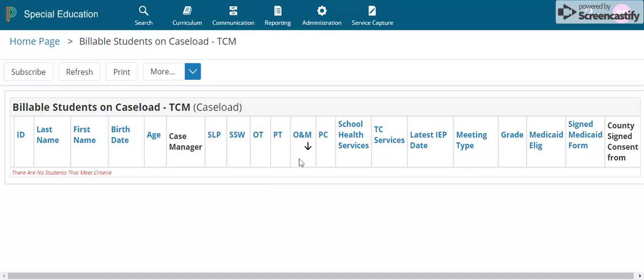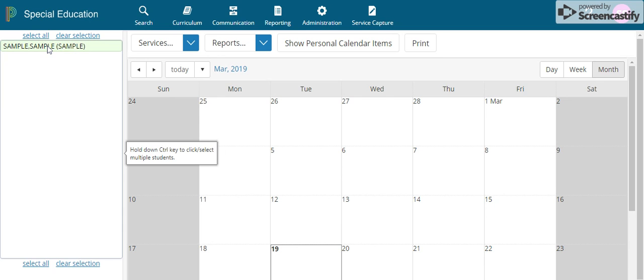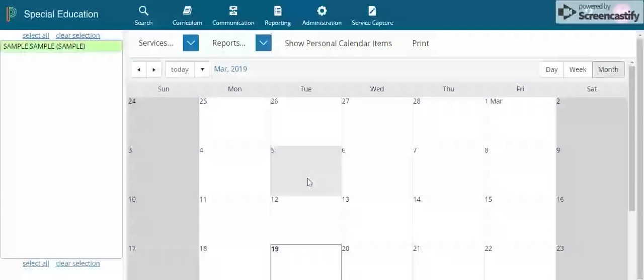Go up to Service Capture, then Service Calendar. That will bring up your caseload on the left side pane. Select the student you are going to bill for, then select a date in the month that you are going to report the services. Make sure it's a day that you and the student are both present — for example, we are going to select the fifth.